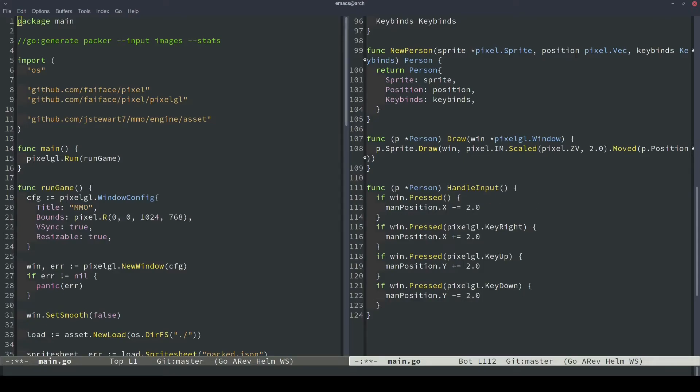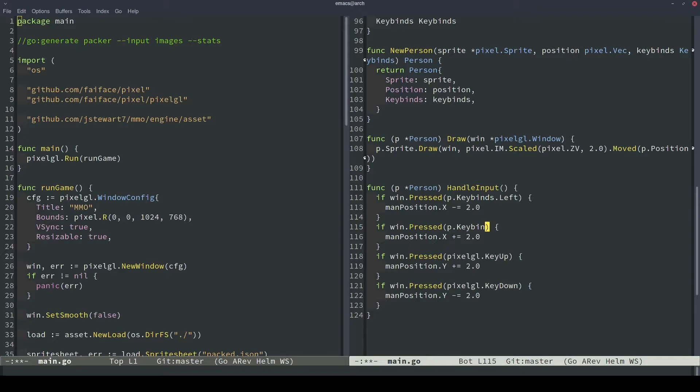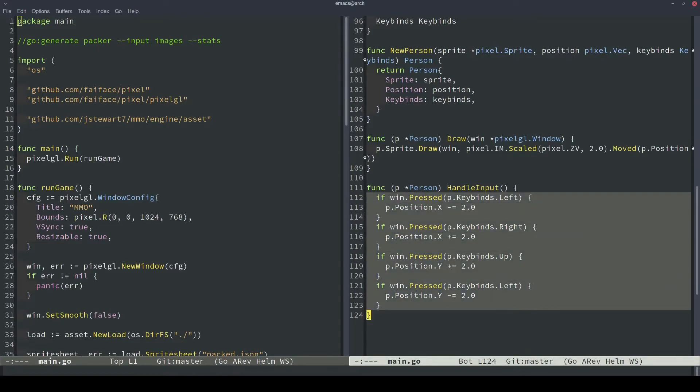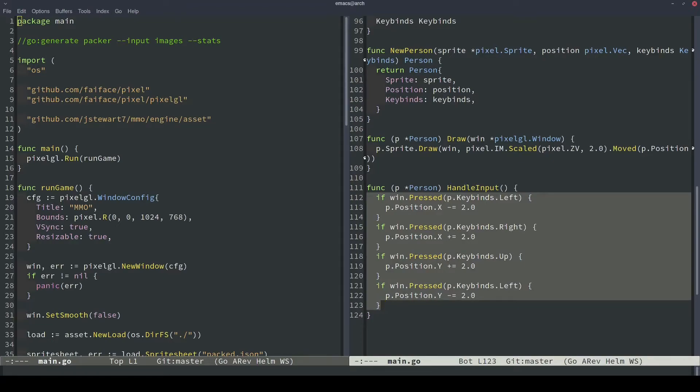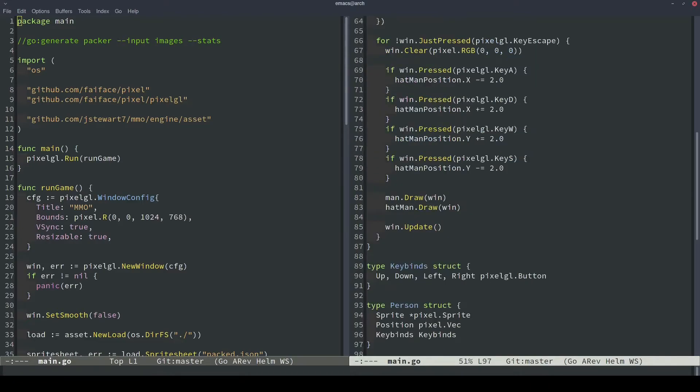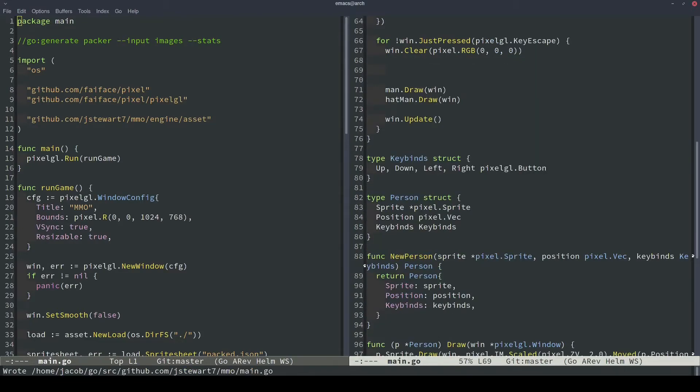So instead of pixelgl.keyleft, what we're going to do is p.keybinds.left, p.keybinds.right, p.keybinds.up, p.keybinds.down. And then instead of using man position, which doesn't exist in this function, we want to do p.position for each of these. And the last thing that I had forgotten to do was we want to also pass in the window object because we need that to detect when the keys are pressed. Now let's go back to our game loop, and we'll delete the old input handling code and then add the new input handling code.